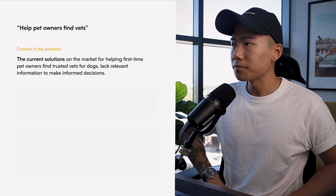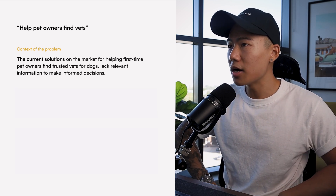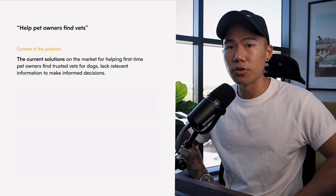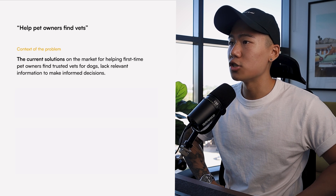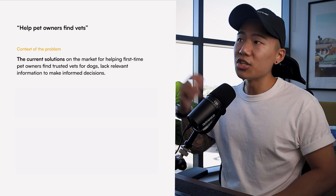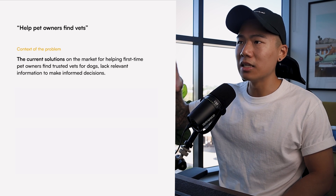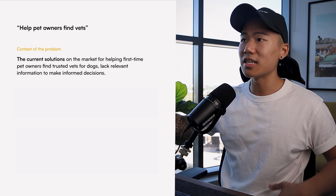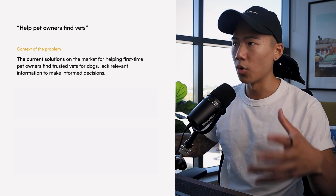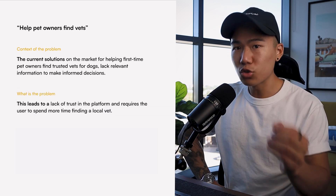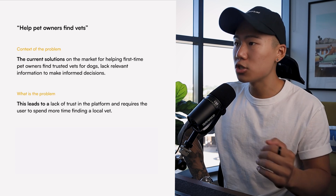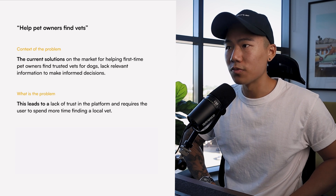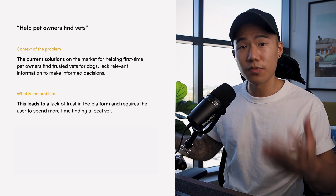For the context of the problem: the current solutions on the market for helping first-time pet owners find trusted vets for dogs lack relevant information to make informed decisions. As you can see, I'm giving the problem a little bit of context because it helps not just myself but also my team understand what environment we are working in. Then, what is the actual problem? This leads to a lack of trust in the platform and requires the user to spend more time finding a local vet, so it's not efficient.